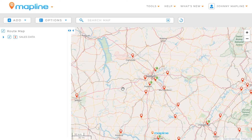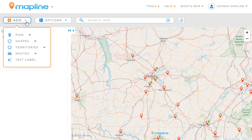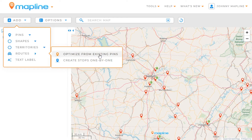Now that I have my pins on the map, in order to create the route, I'm going to come up here to Add, then hover over Routes and select Optimized from Existing Pins.